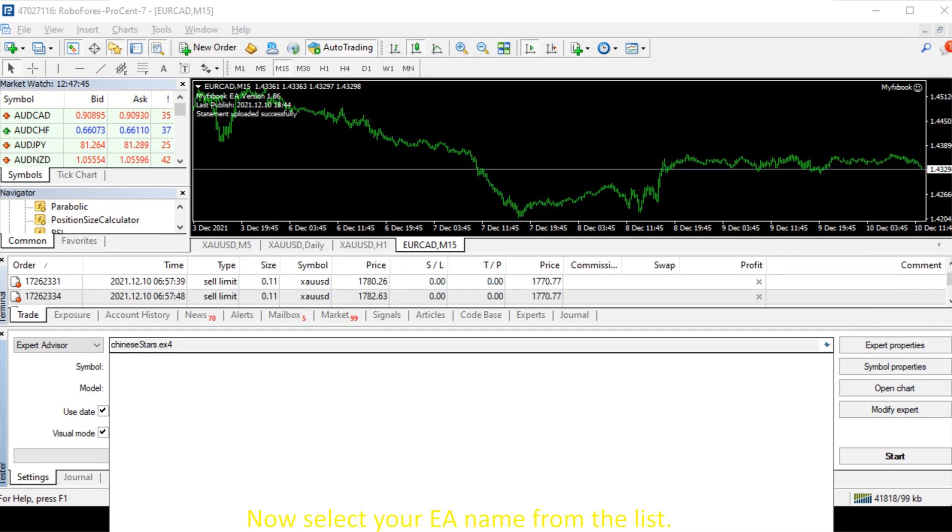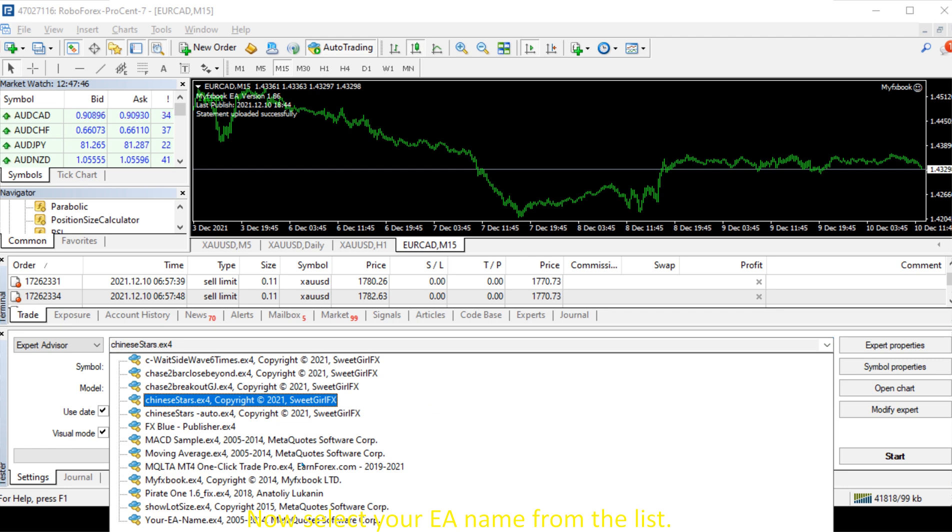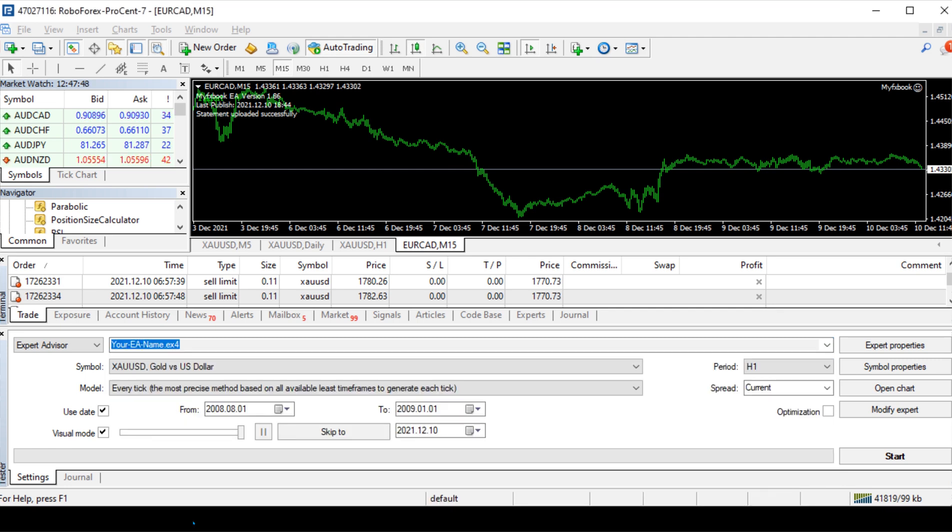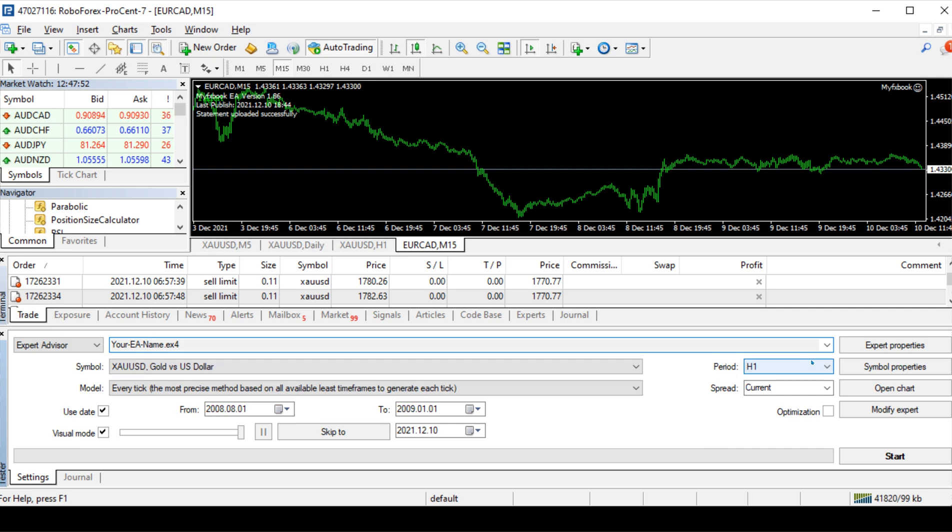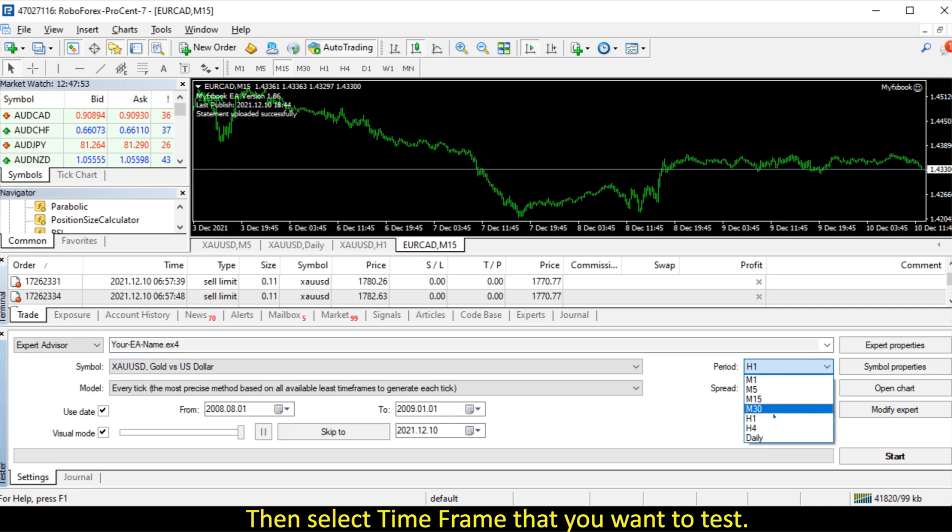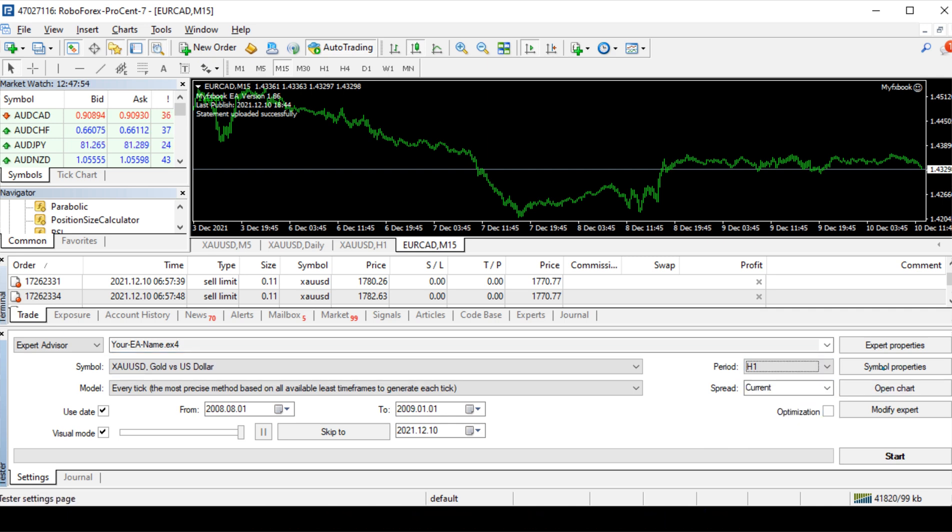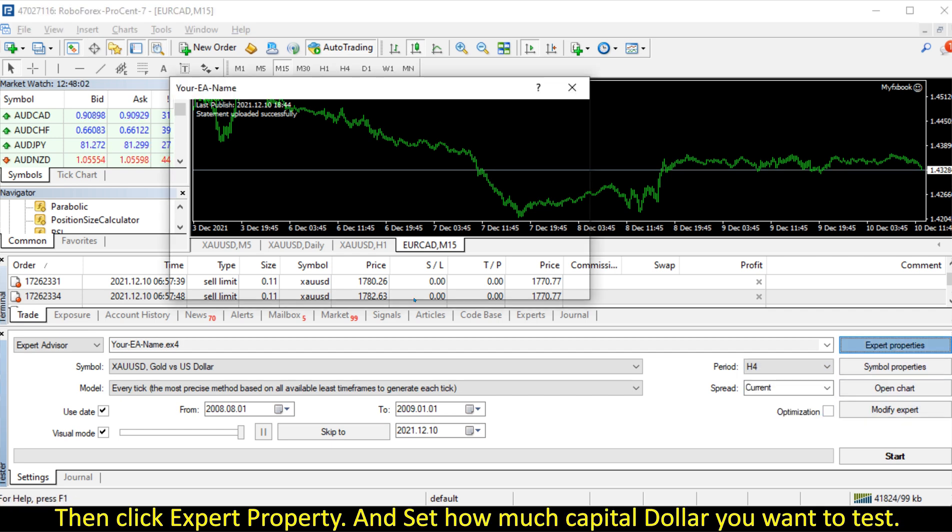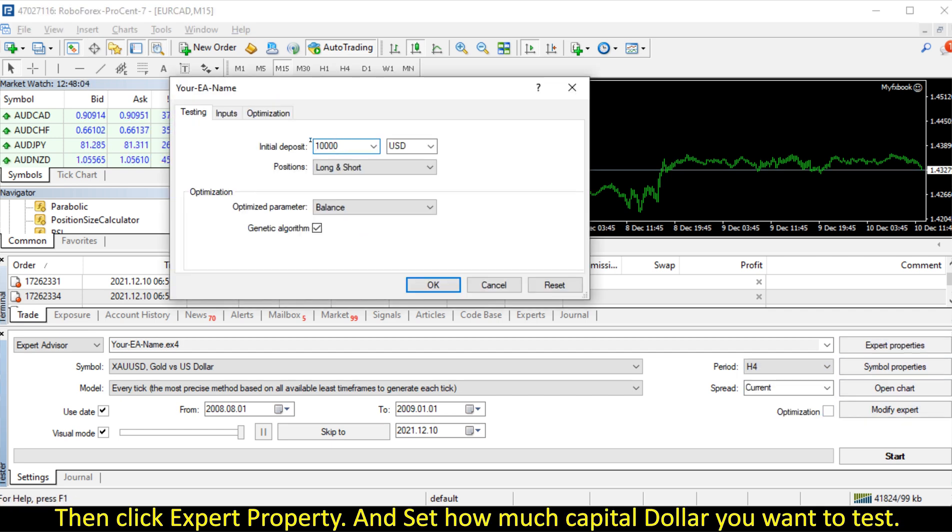Now select your EA name from the list, then select time frame that you want to test, then click Expert Property and set how much capital dollar you want to test.